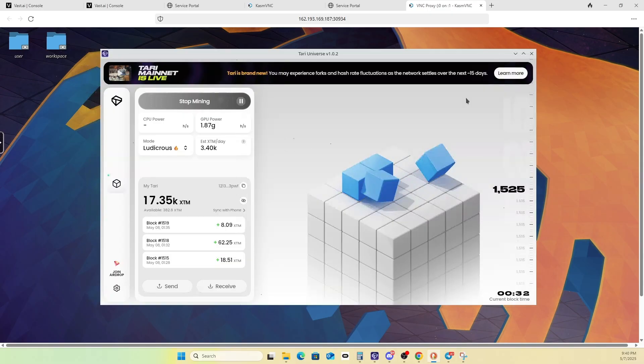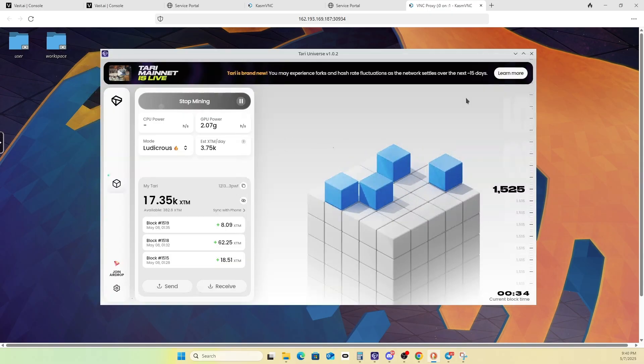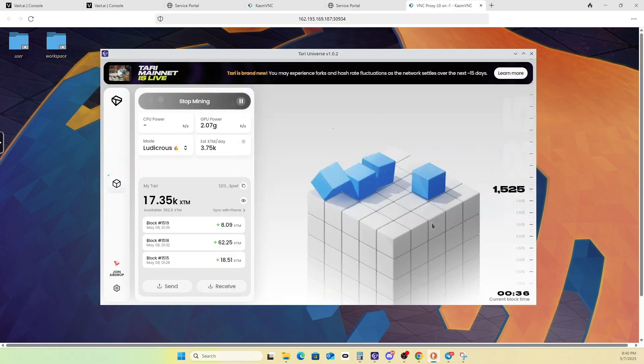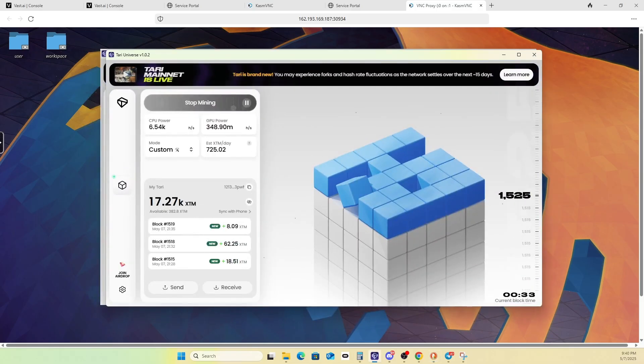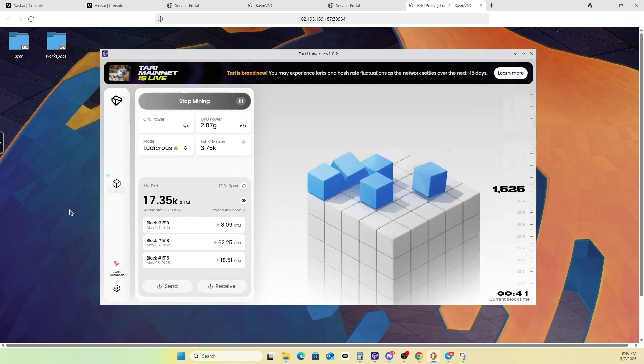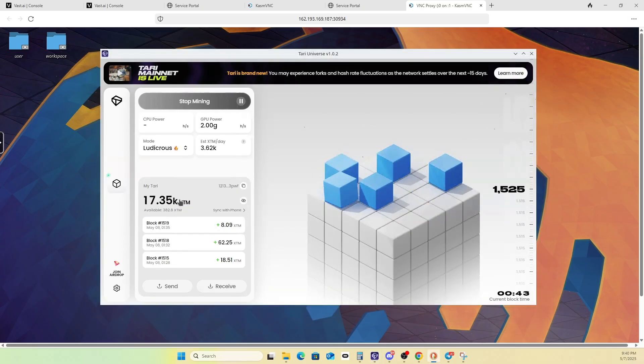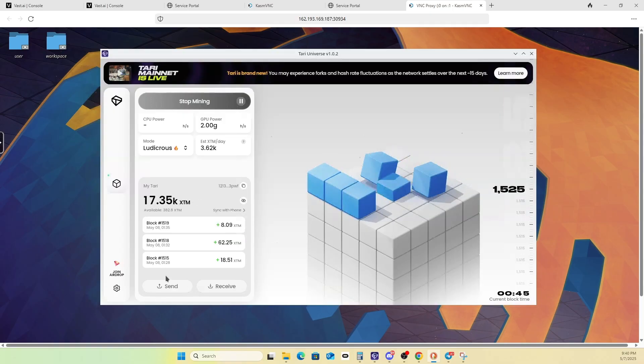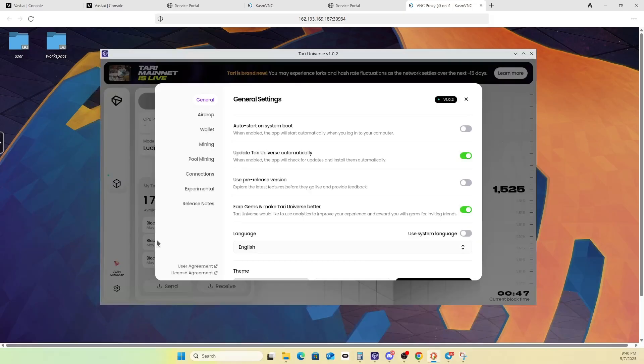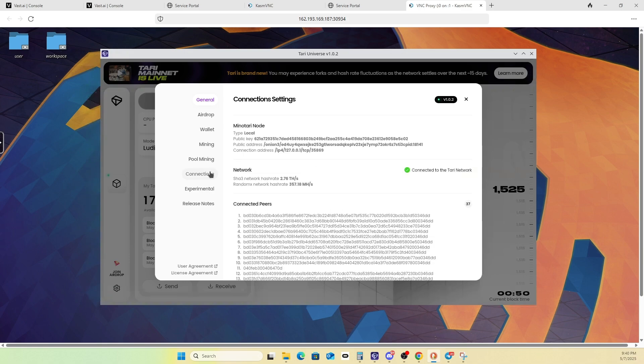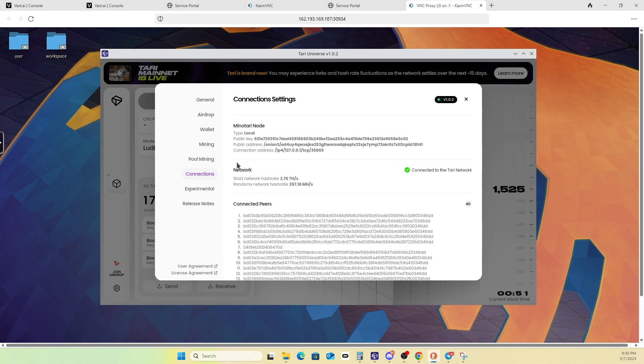But yeah, so we're kind of rolling now. As you can see, we're mining, we're doing great. It pulled in my other wallet info. Again, we'll take a look at my miner running on my desktop. 17.27 here, 17.35. Sometimes some discrepancy, but the biggest thing is really just check out the connections tab, and make sure that you are connected to the Atari network.